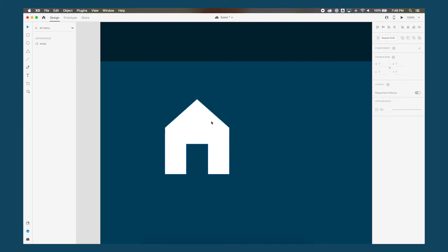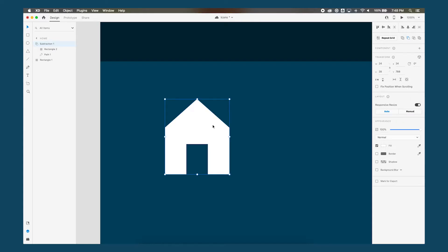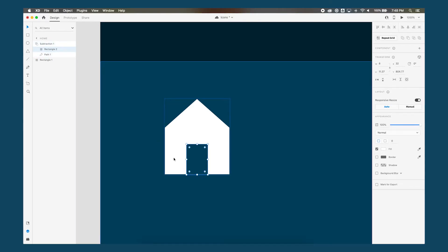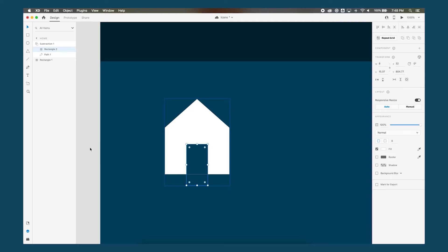Okay so now once we have the shape as we want it to be we want to outline it so it's a clean vector shape. Because right now if you look over here in the layers panel you'll notice that it says subtraction and there's a rectangle and a path underneath that. We want this to be one shape so that it's not messy like this because you see how you extend the rectangle and it's okay for when you're still editing the shape but once you're done you want it to be a clean outlined shape.